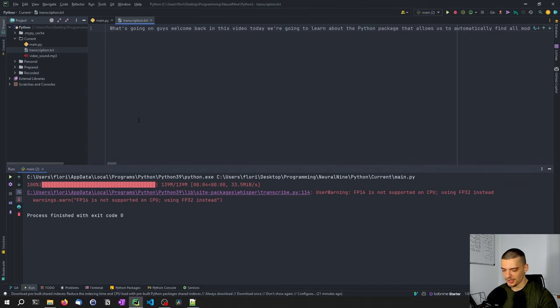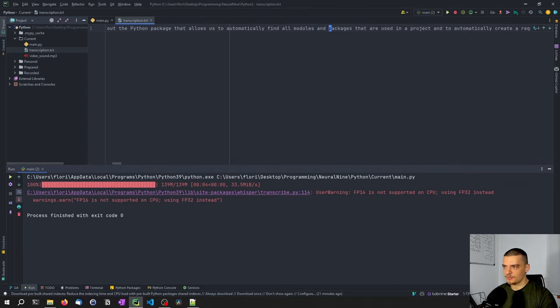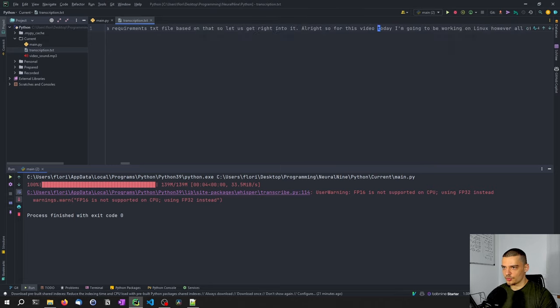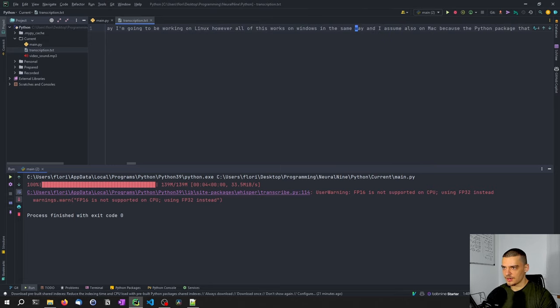Modules and packages that are used in a project automatically create a requirements.txt file. Let's get right into it. Alright. So for this video today, I'm going to be working on Linux and so on.